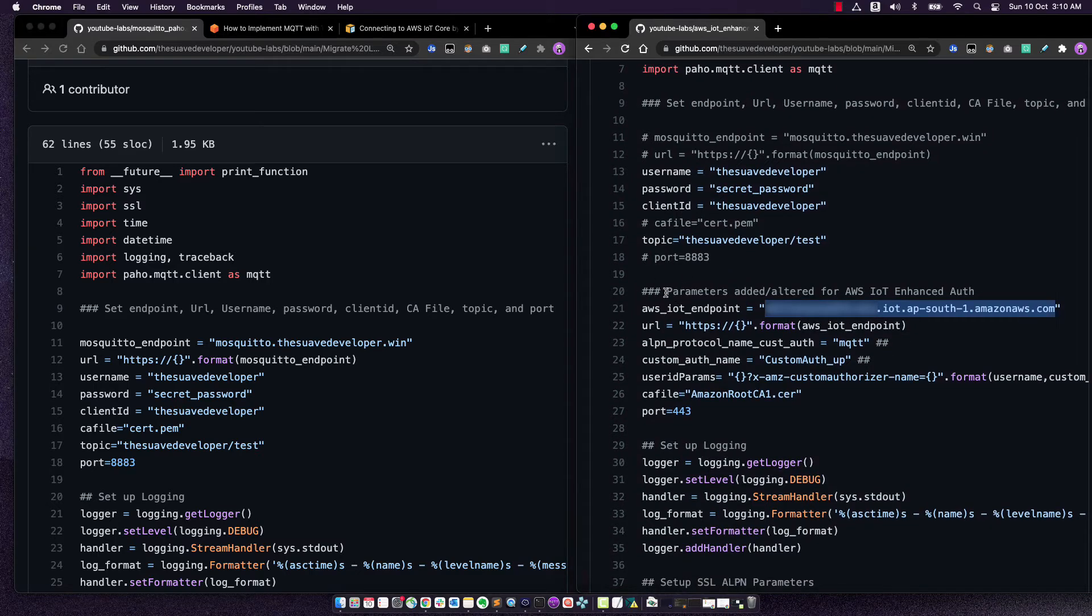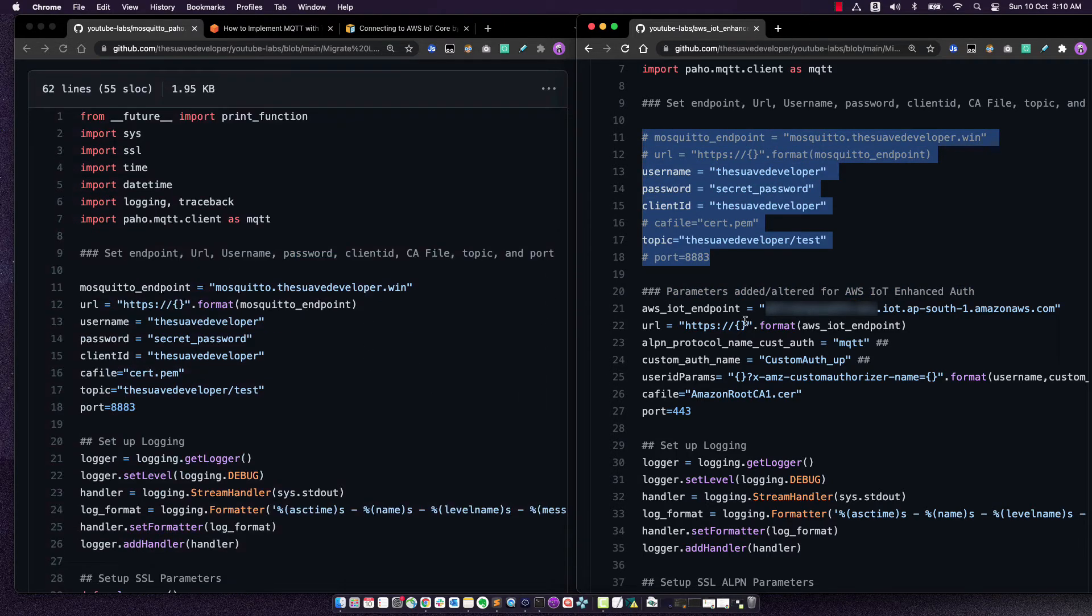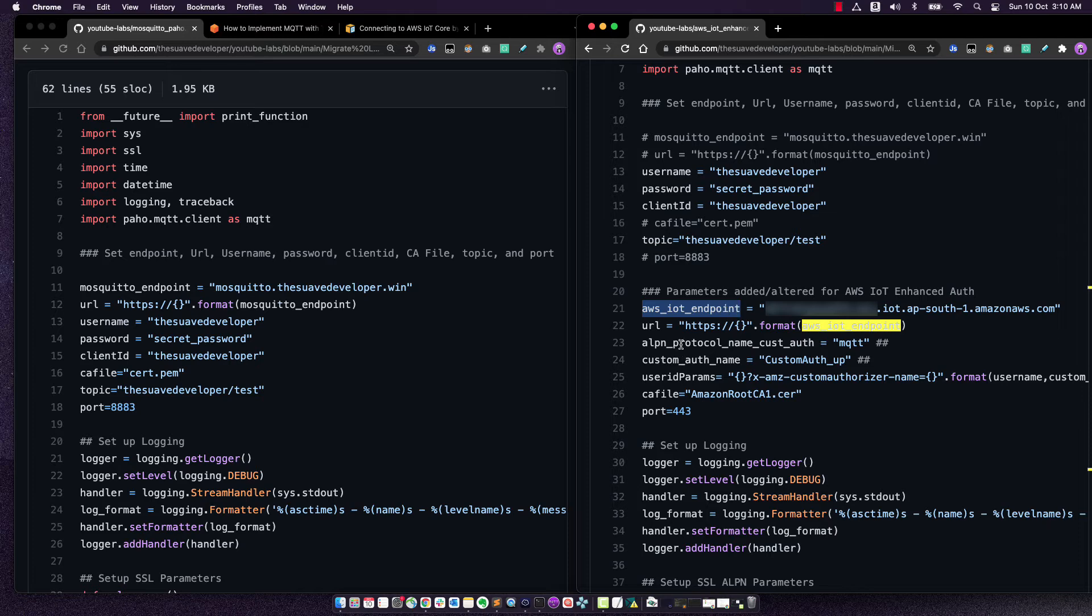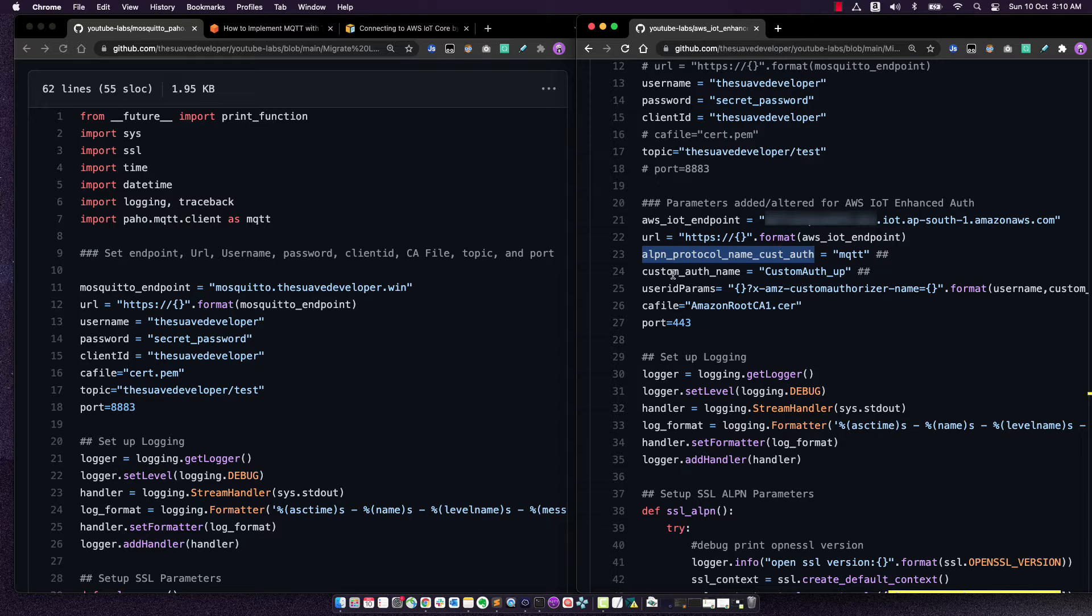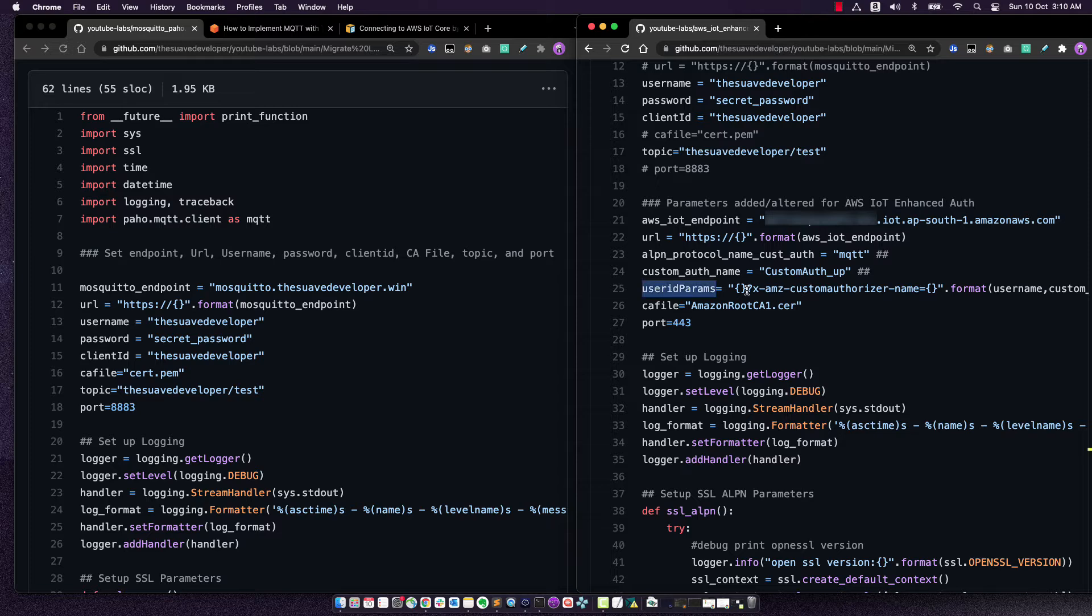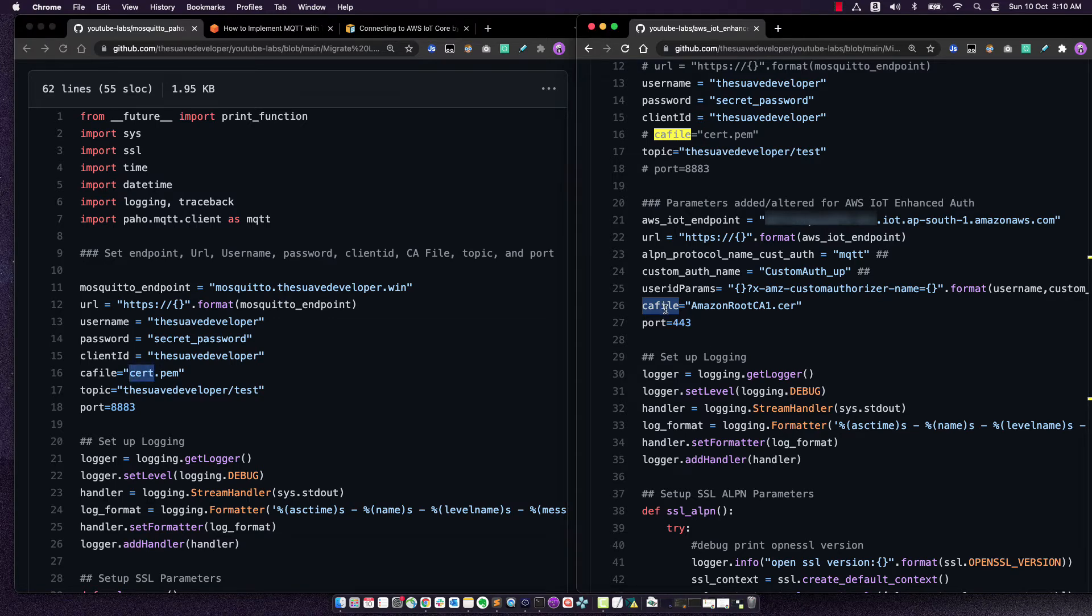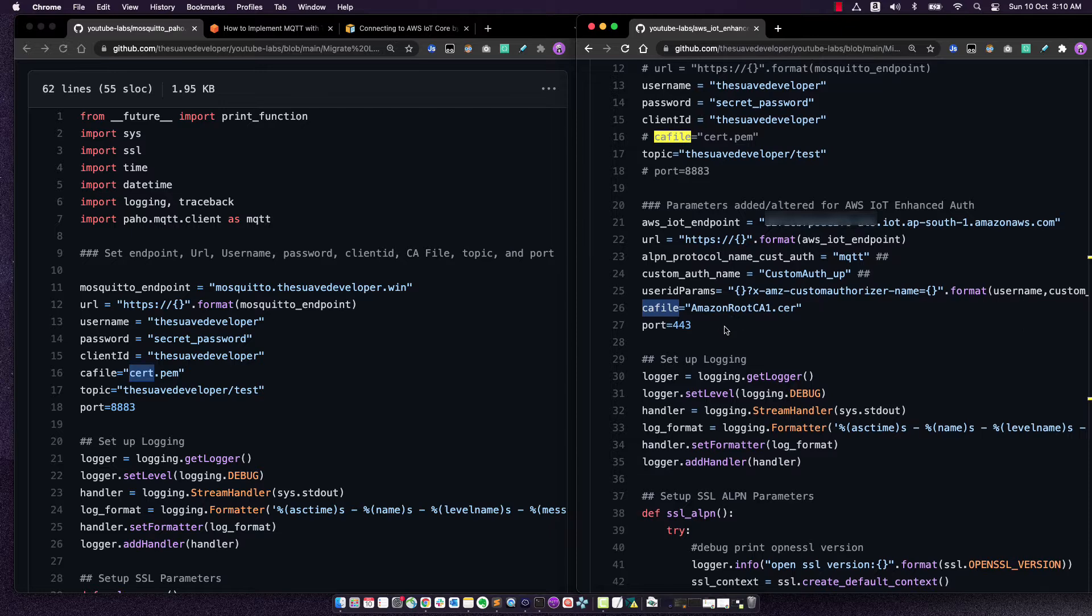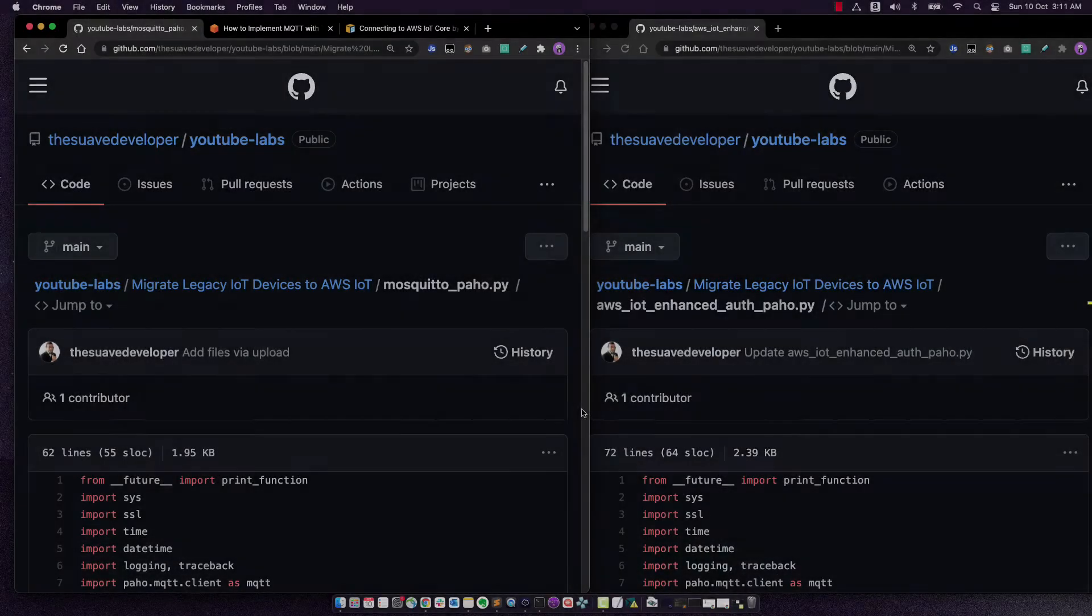Now to port this over to IoT, here are the parameters that were changed and altered. So I actually added it into a different section and then commented out the ones that were not useful anymore. So here I altered the endpoint, I added the ALPN protocol name, and then here I've actually used it in the SSL context. Next, we added the user parameters. So we added the custom authorizer name to the user ID. Next, we changed the CA file. So the CA file was to communicate with the broker, this CA file is to communicate with AWS IoT. Next, we changed the port from 8883 to 443 because now we are using the ALPN protocol.